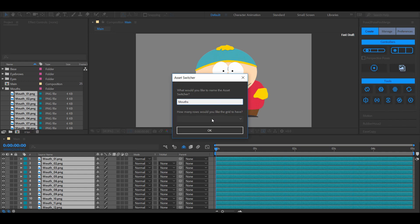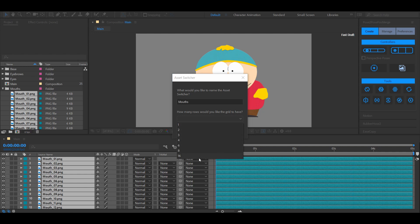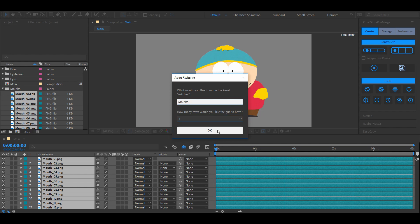Give the switch a name and choose how many rows you want. Since I've got 16 assets I'm going to choose 4 rows so I can get a nice 4x4 grid.